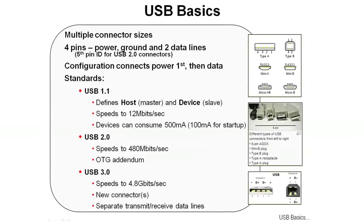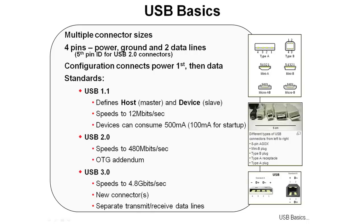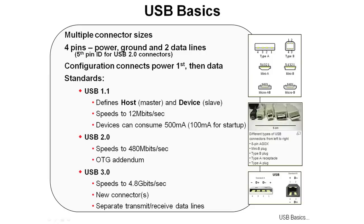Reviewing some USB basics, USB connectors come in multiple sizes as you can see on the top right there. Most of them have four pins: power, ground, and two data lines called D plus and D minus. Some of the connectors have a fifth pin ID for USB 2.0 connectors. The diagram on the bottom right shows that the pins for the power are slightly longer, so that the power will be connected first and then the data.